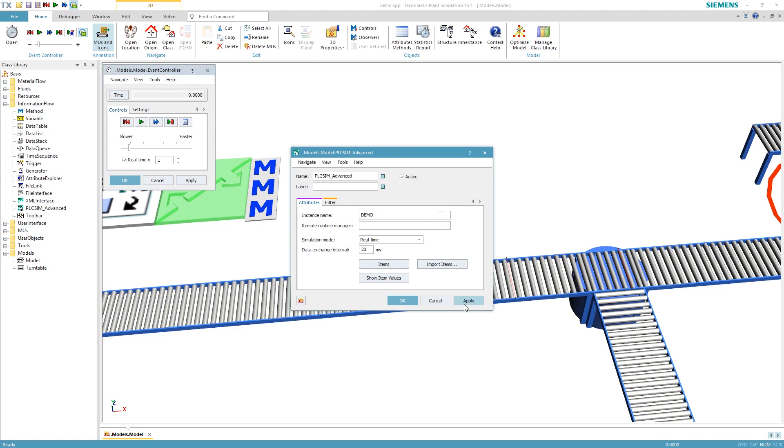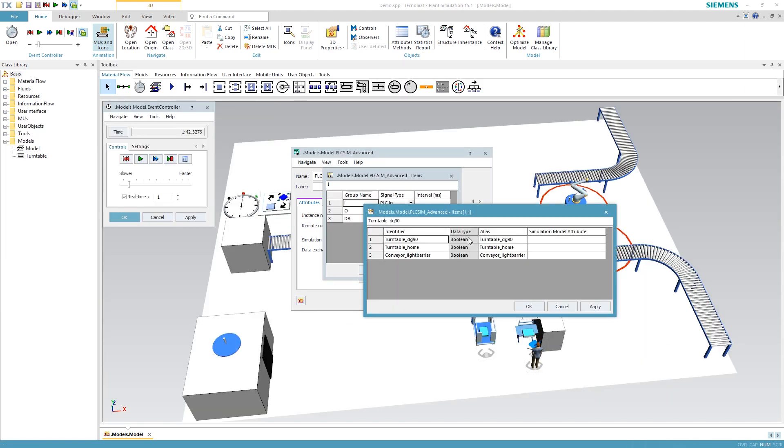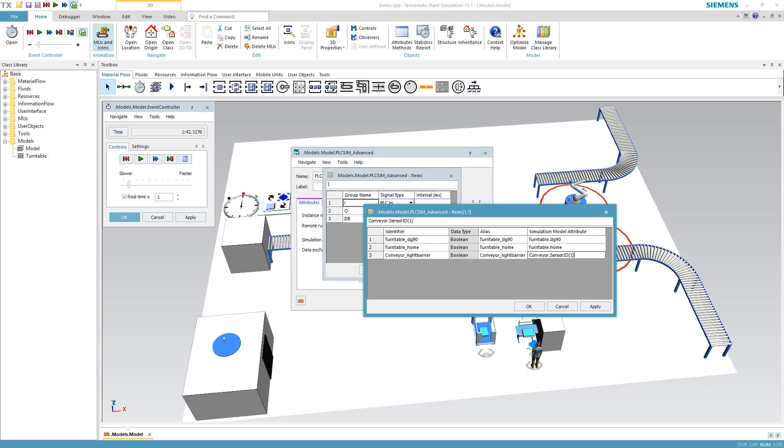In the PLC-SIM-Advanced interface, we establish the connection to the automation, execute an automatic signal import, and start the mapping. Here we do it manually, but it can be automated as well.